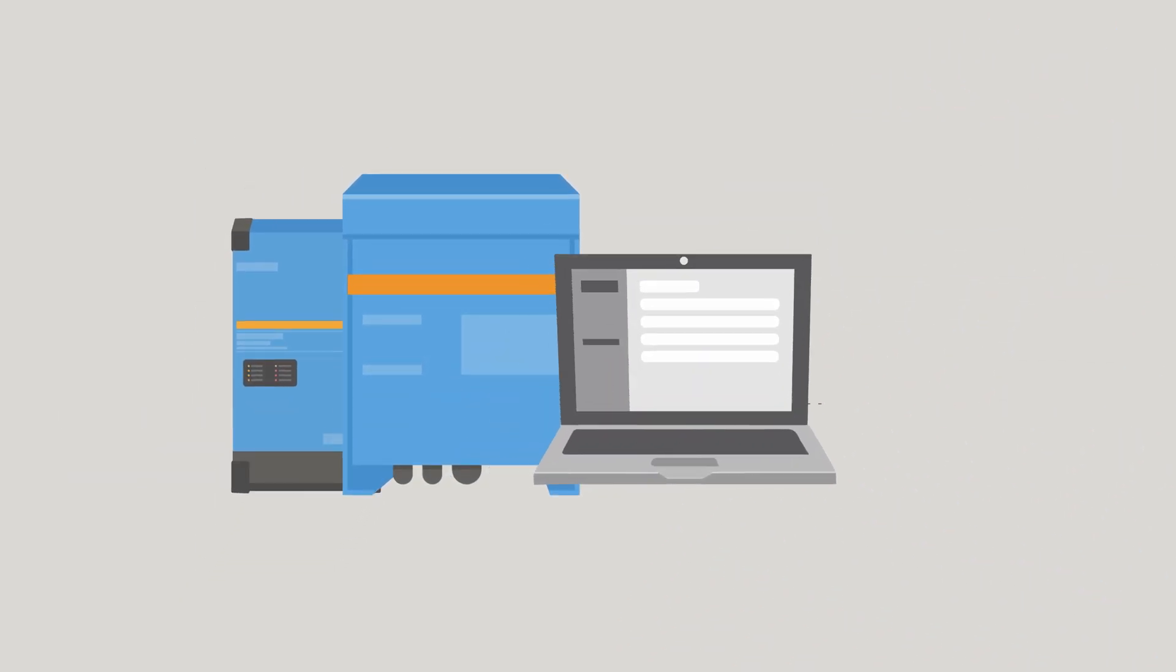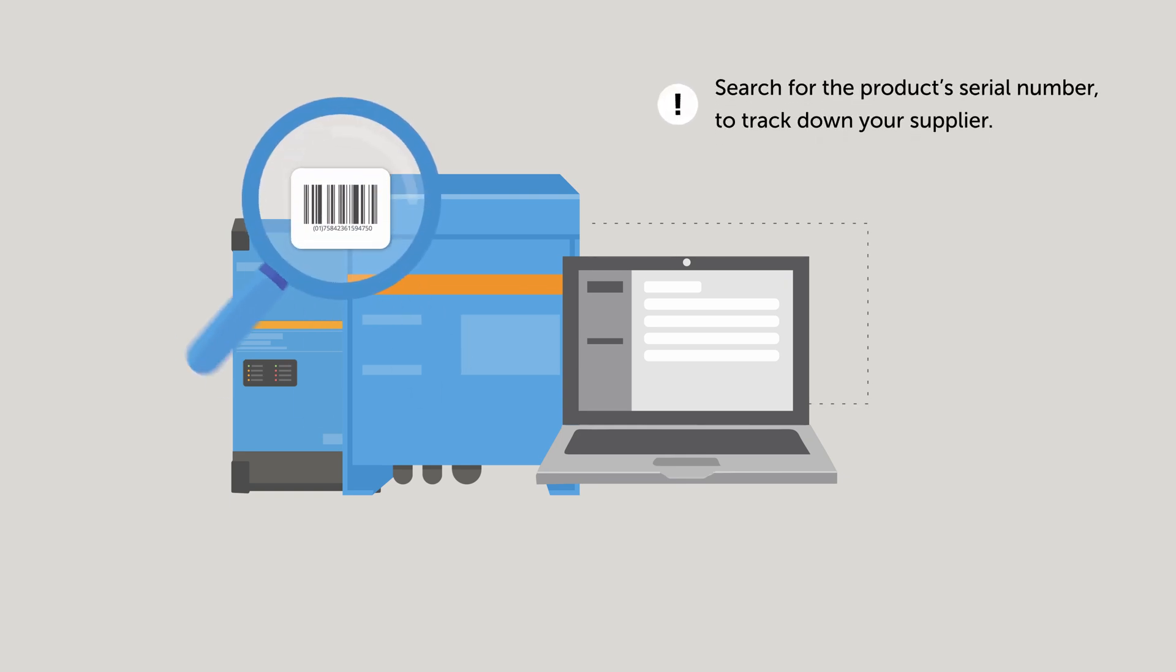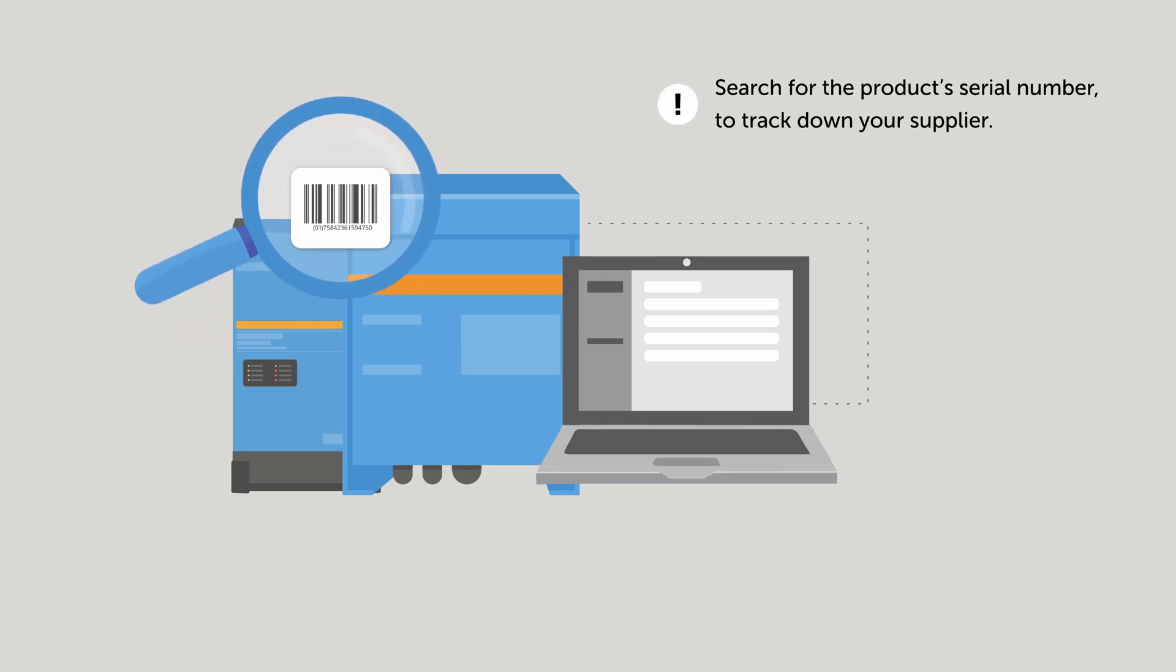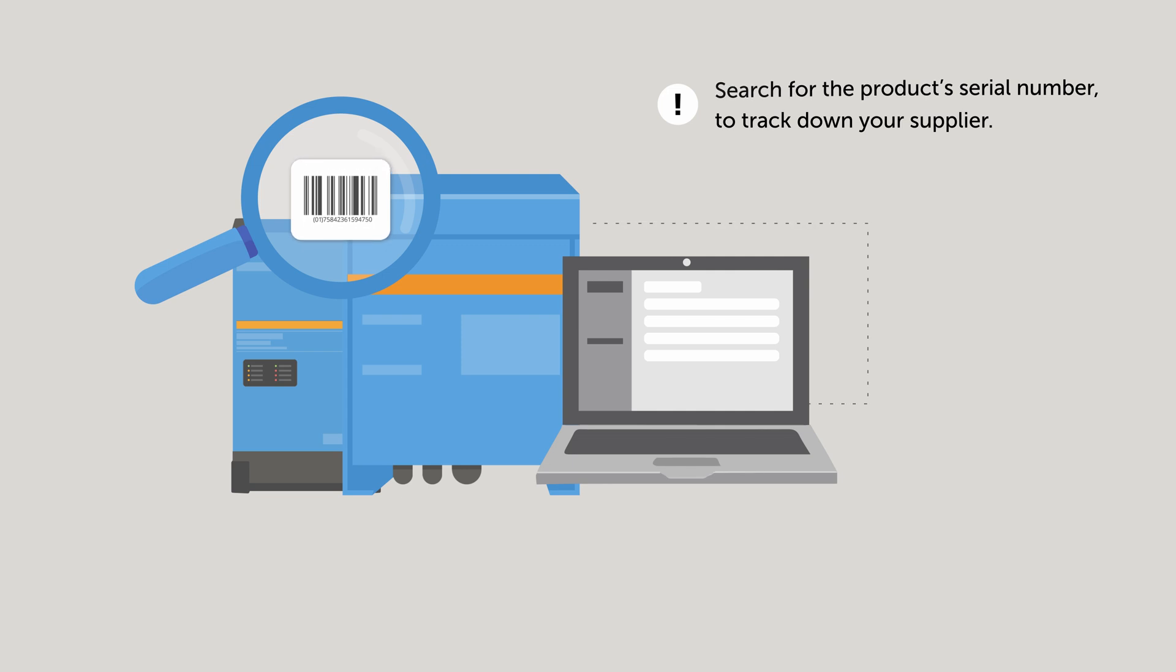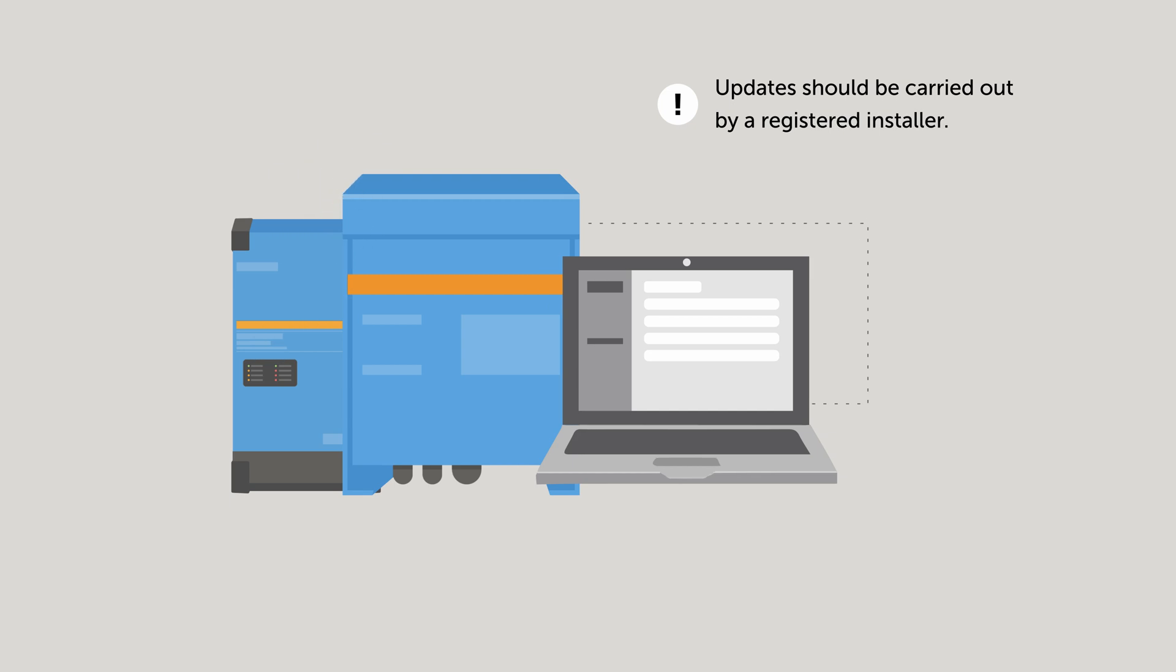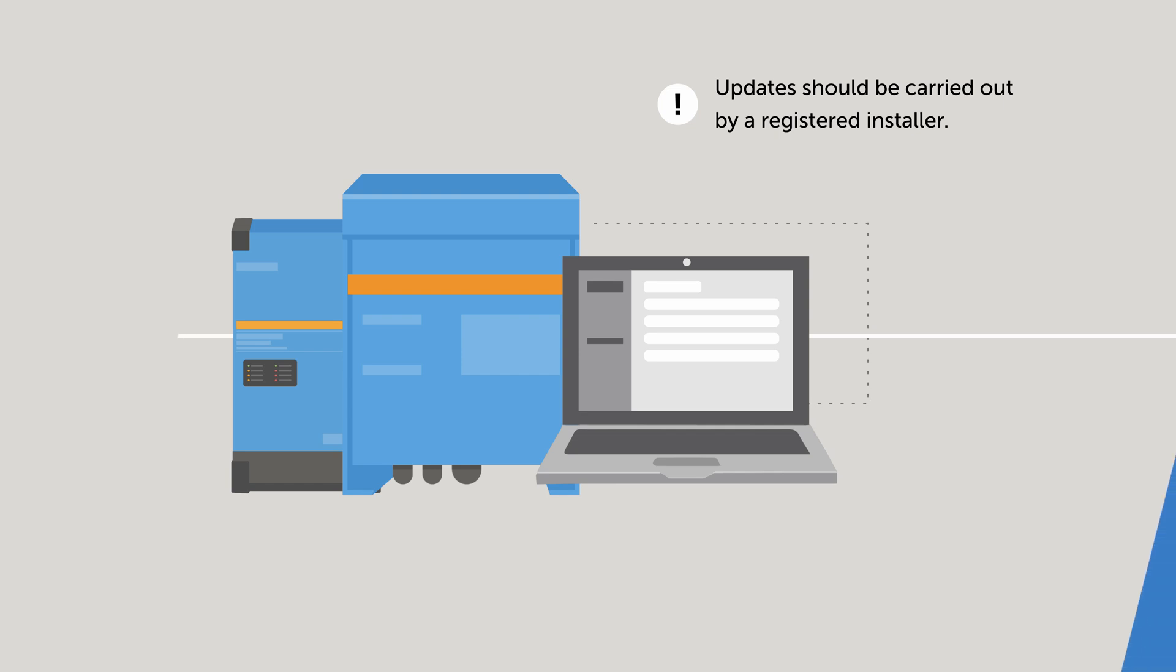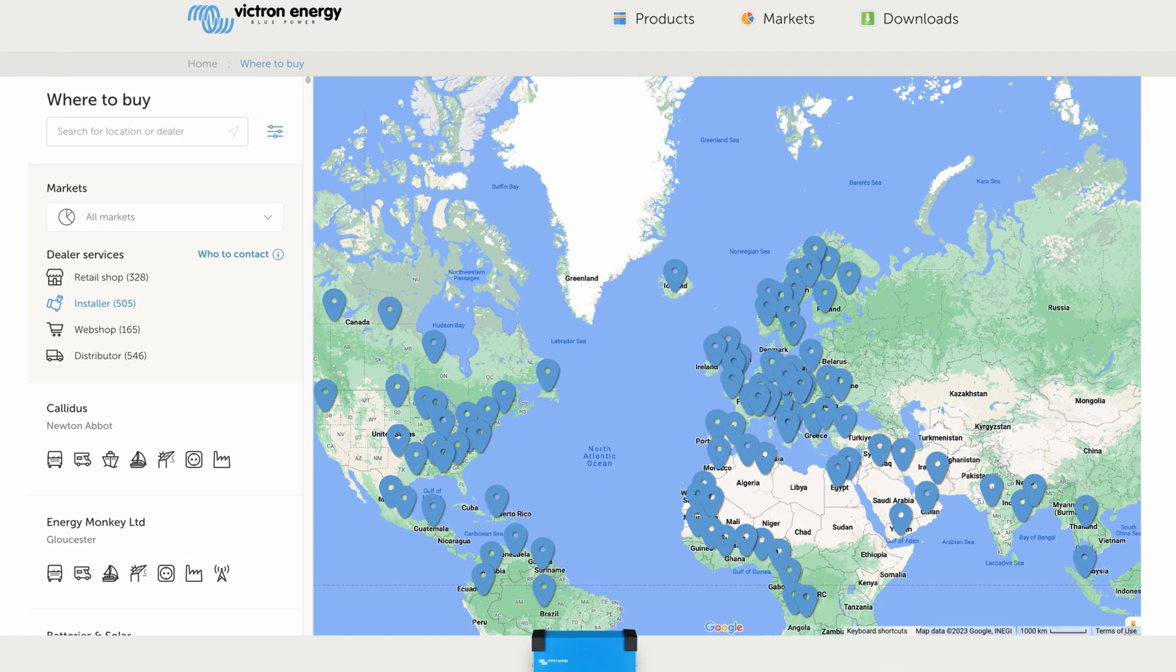The inverter charger needs to have the most up-to-date software. A brand new inverter will already have this, but for older units you should contact your installer who can update it for you. An update isn't a difficult job but needs to be done correctly as you don't want to lose your settings. You can find trained installers on our where to buy pages on our website.